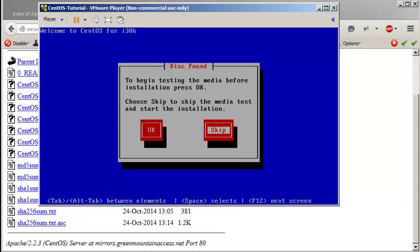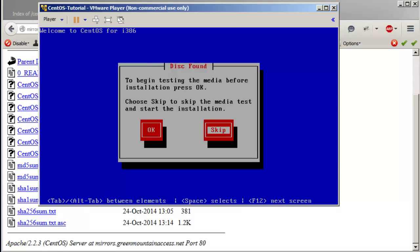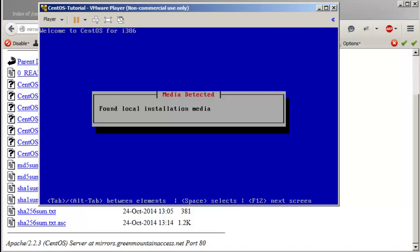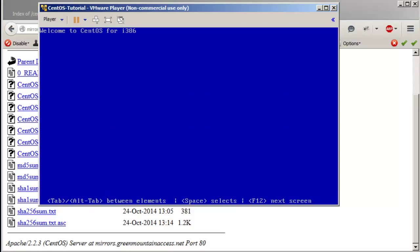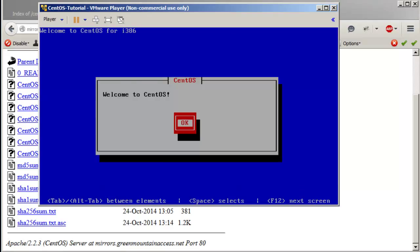Skip the media test. If it were a CD and you wanted to make sure the files are there, you could do that. Back in the days I remember you would run into a lot of problems with scratched discs.